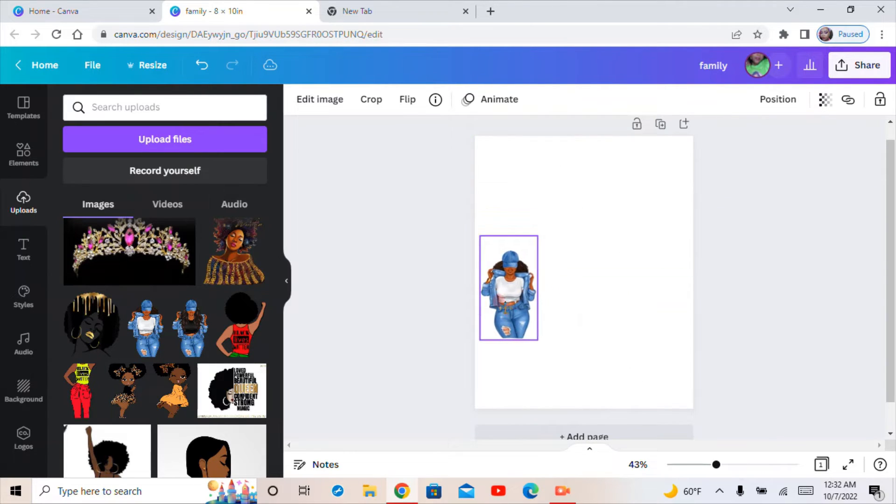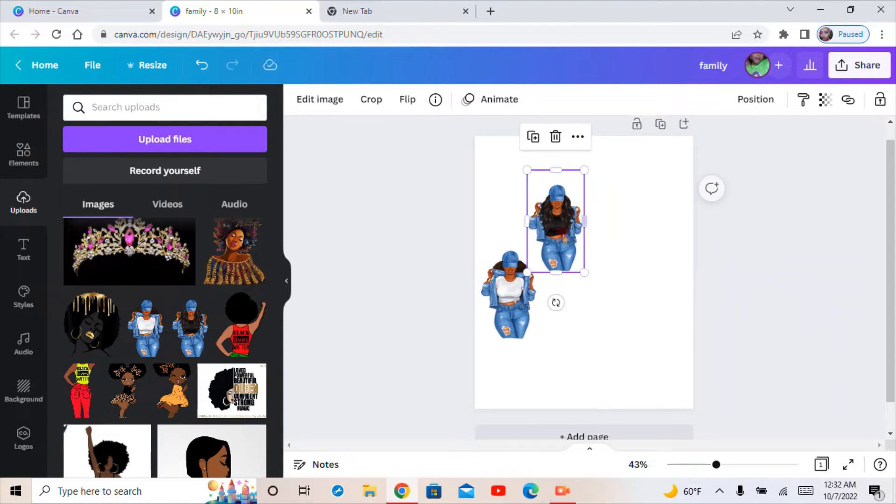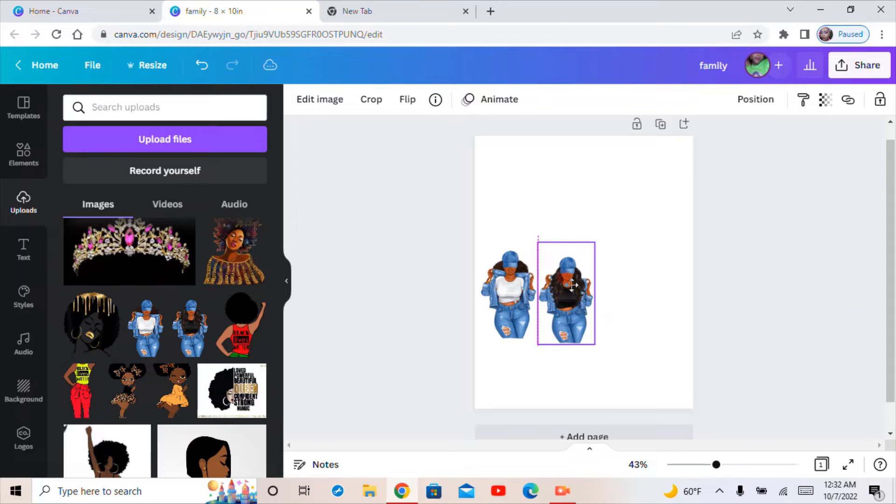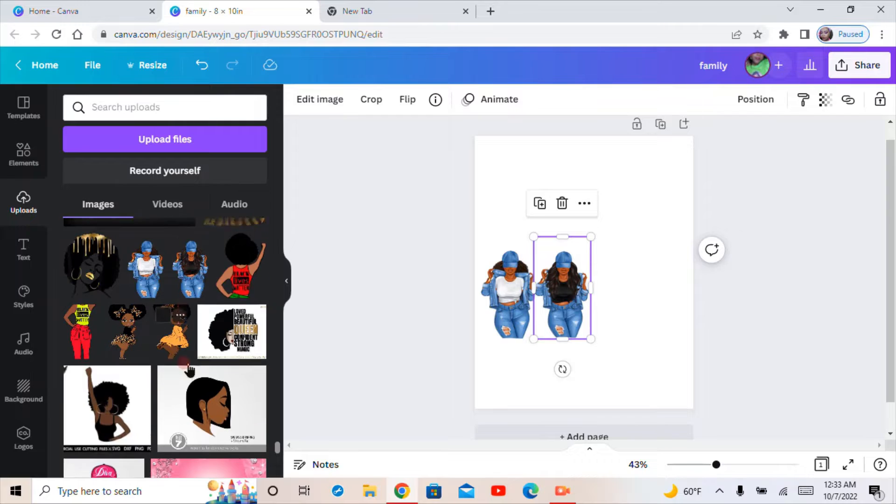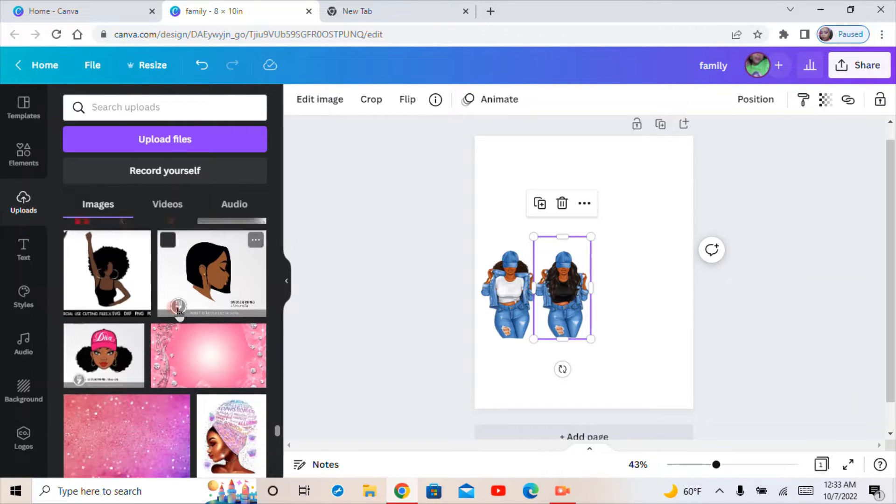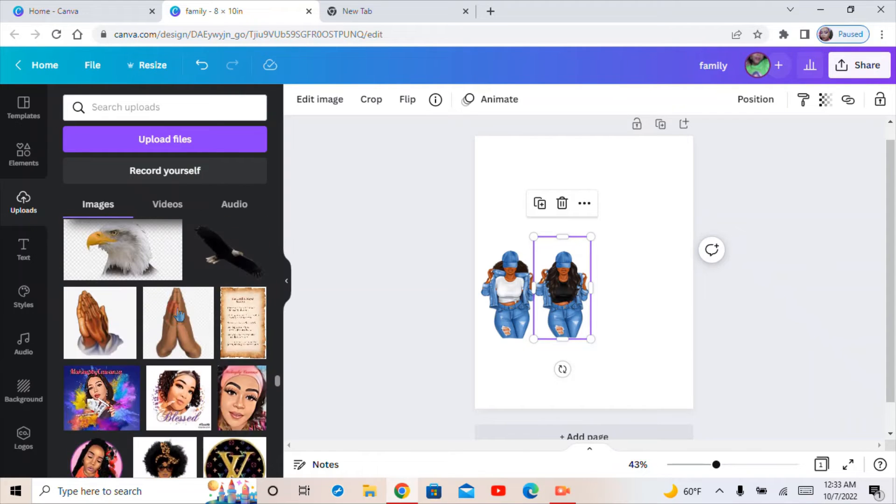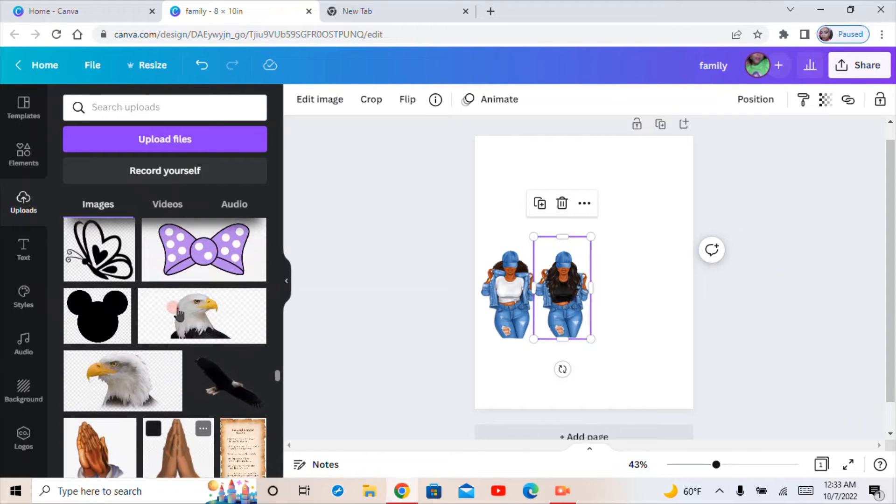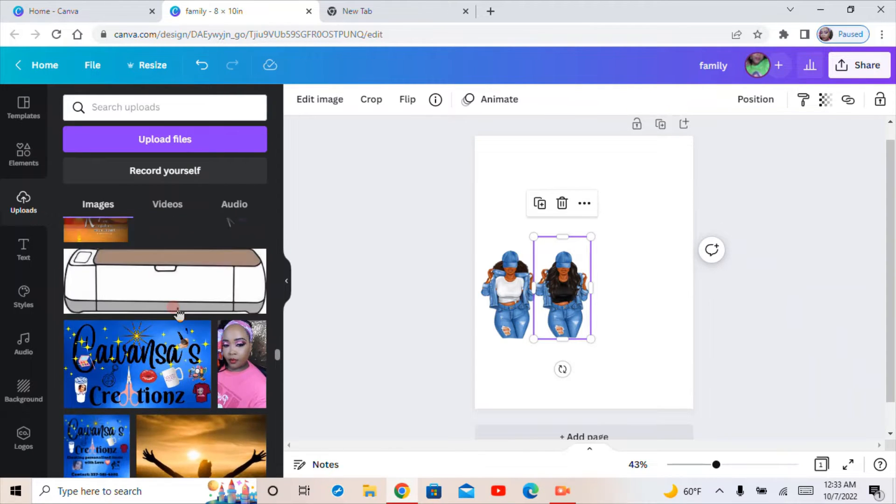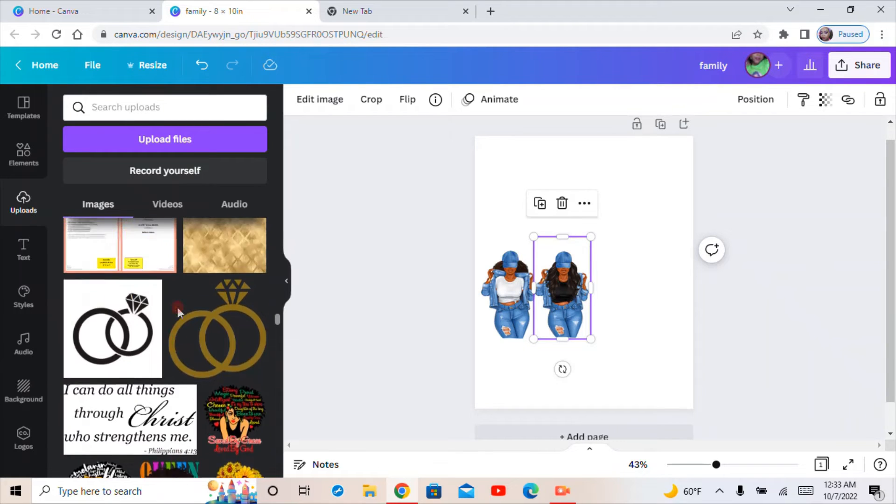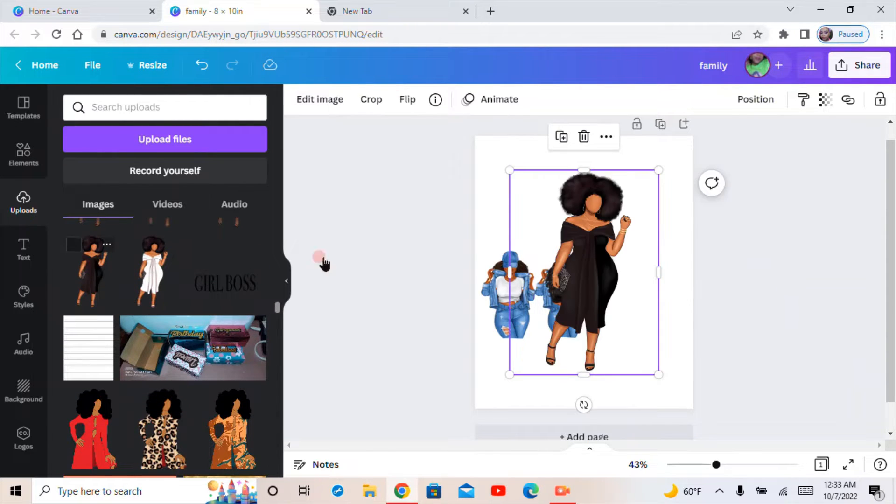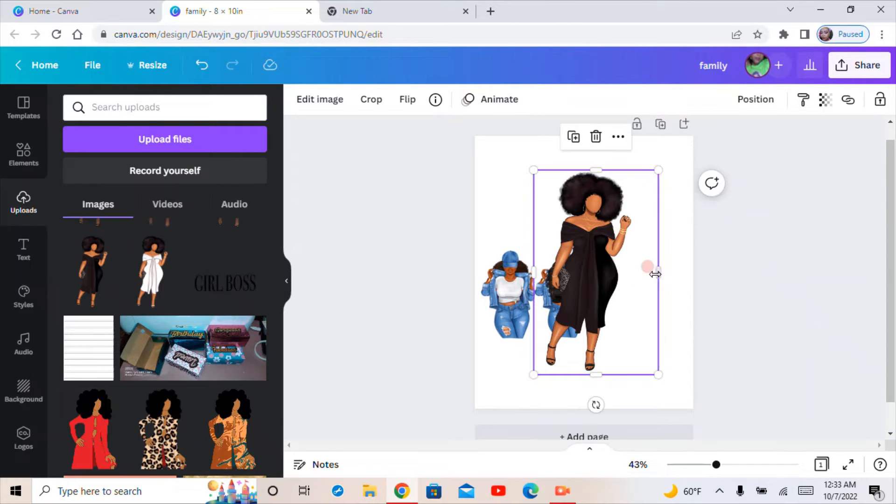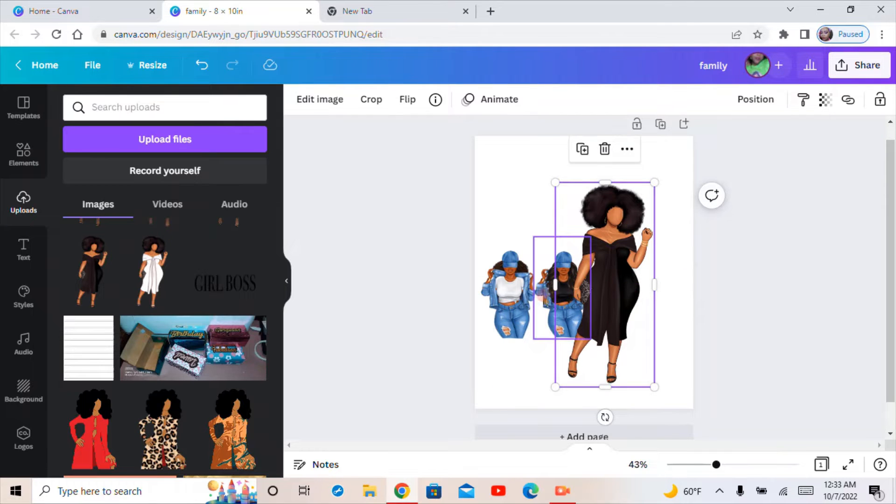So you just put your pictures in, and you can also do this without a background as well. I'm going to get another picture so we can just do three. Let's do her. I can go too fast.